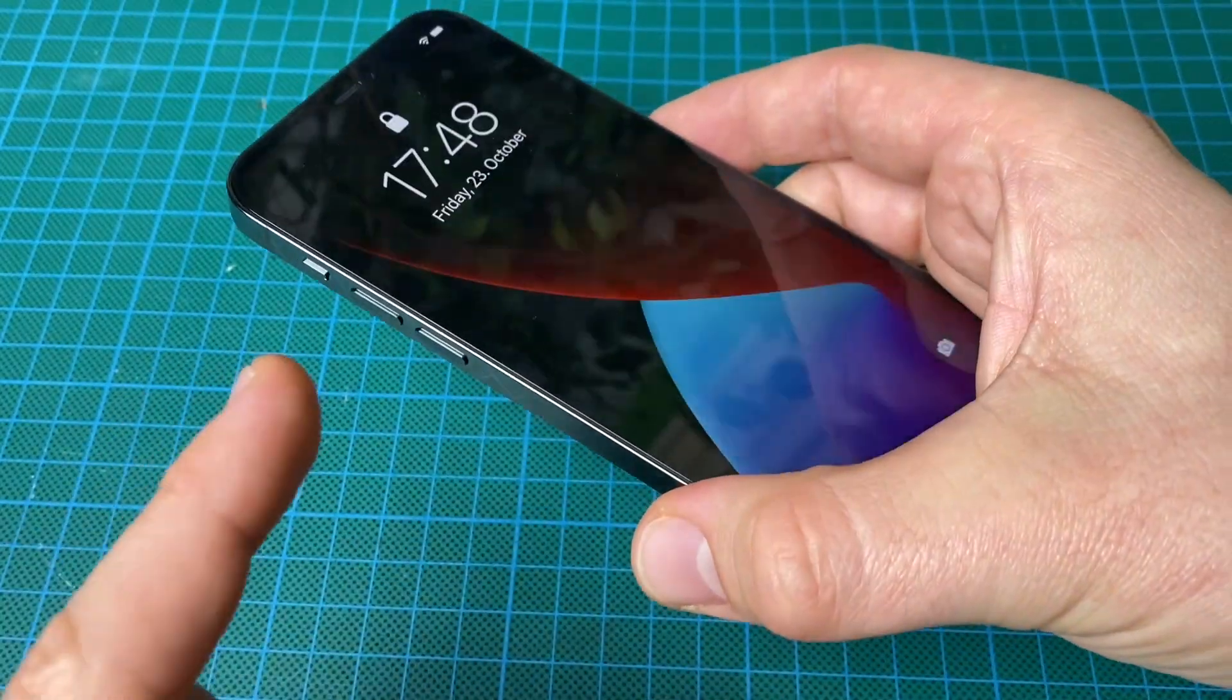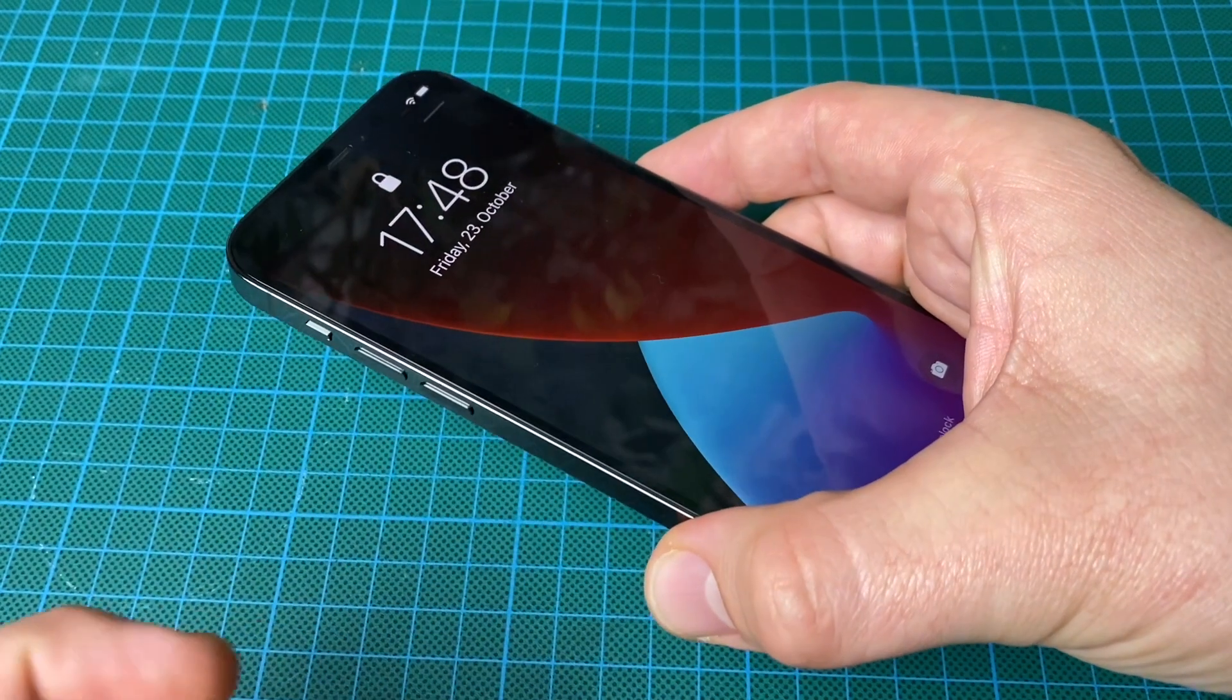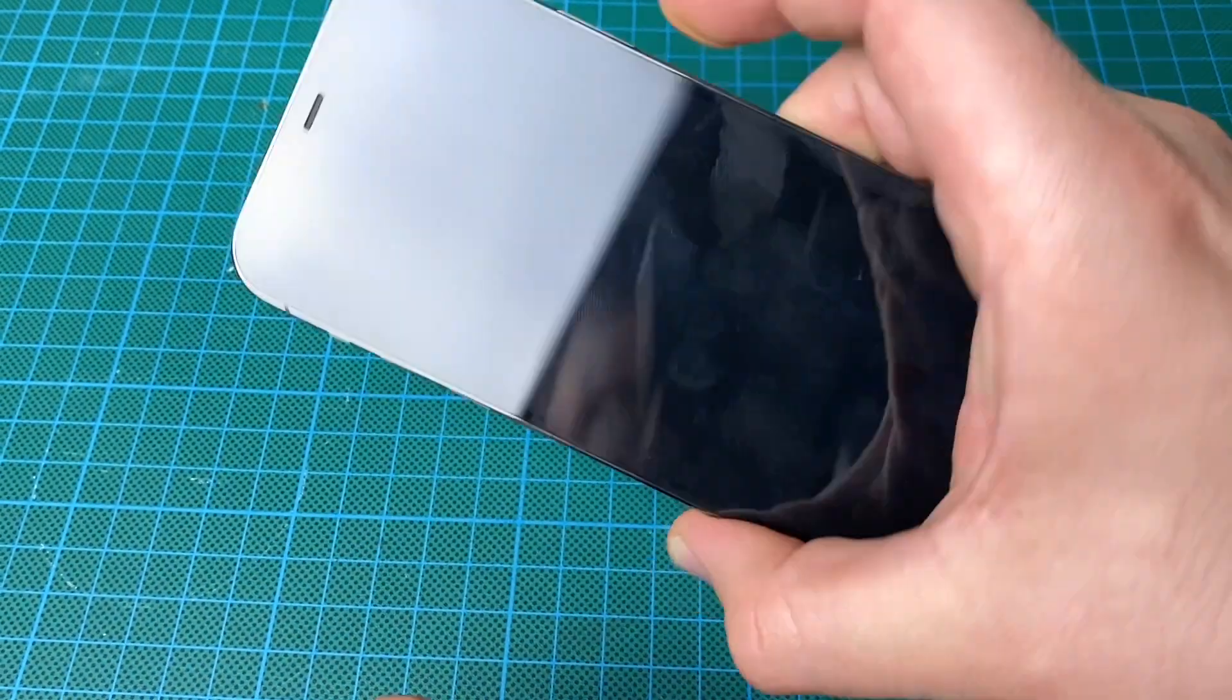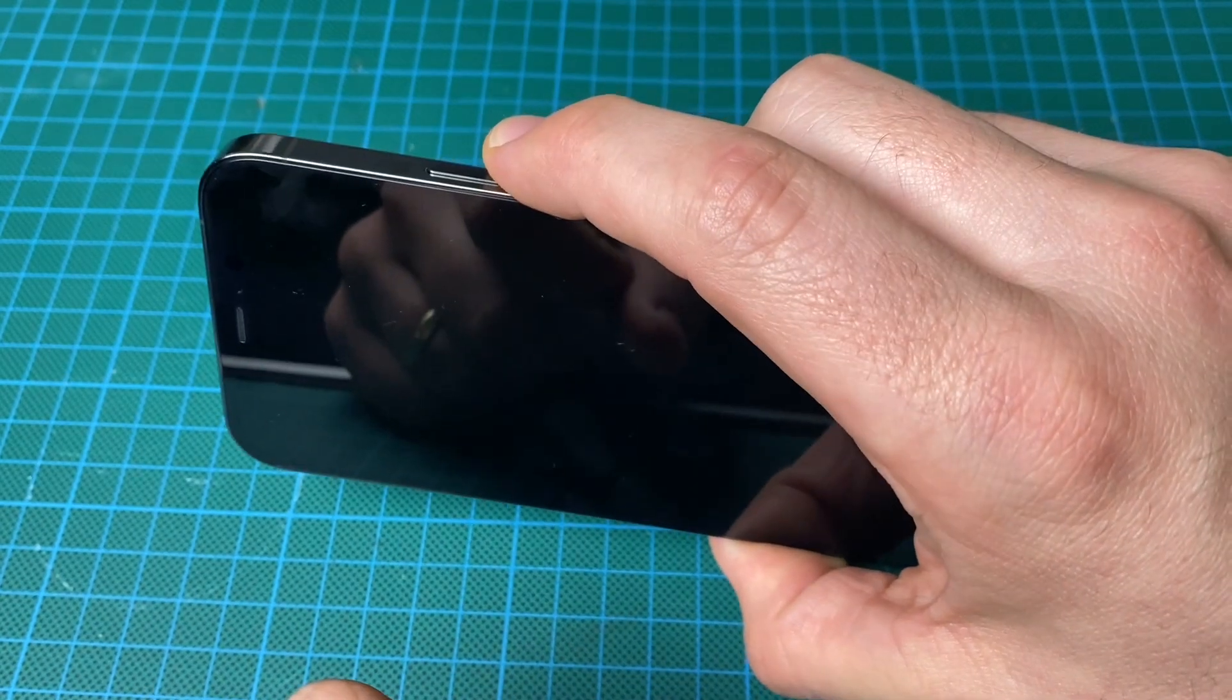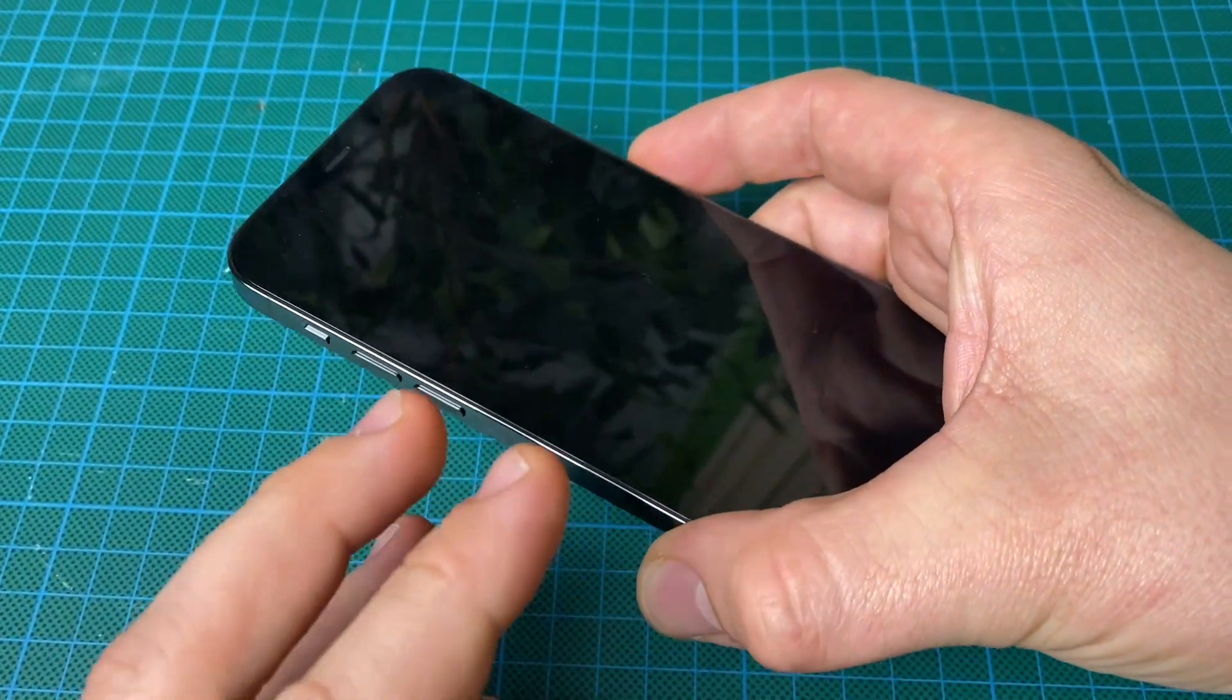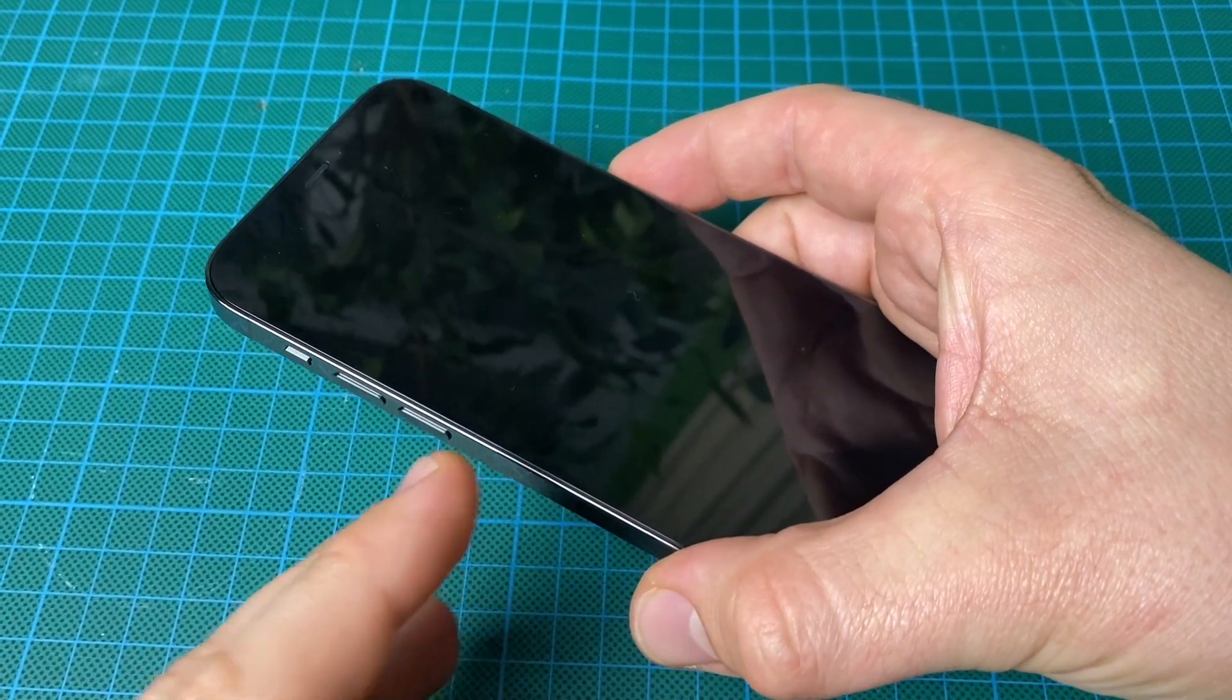We are going to use the volume up, then release it, push the volume down, release it, and push and keep pushing and hold the power button until you can see the Apple brand logo on the screen.